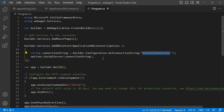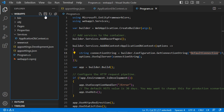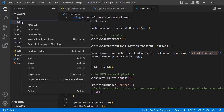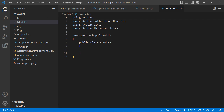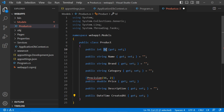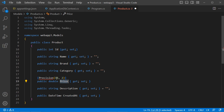Now let's create a new model that allows us to create a table in the database and read/write data. Create a new folder called 'Models', then add a class called 'Product'. Define properties: ProductId, ProductName, Brand, Category, Price (with appropriate decimal precision), Description, and Date.